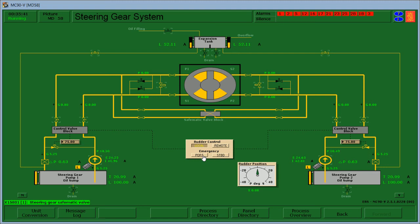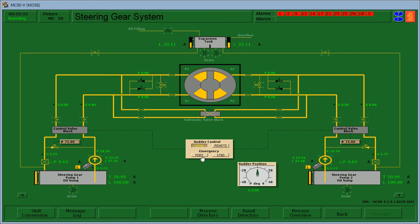Put the emergency to port or starboard to test the rudder. Press the port.